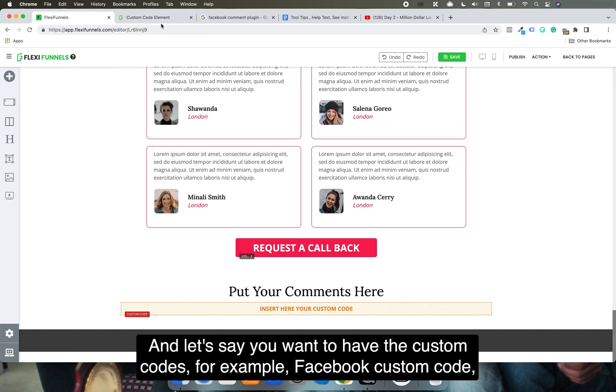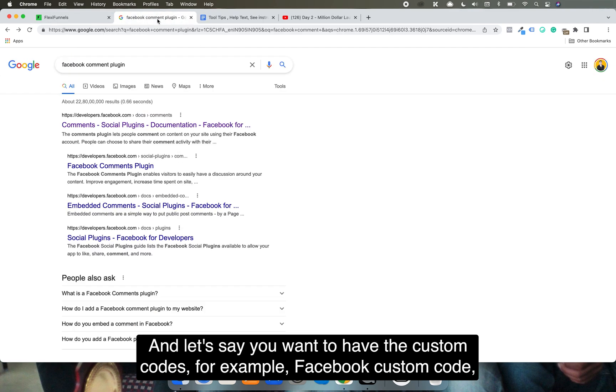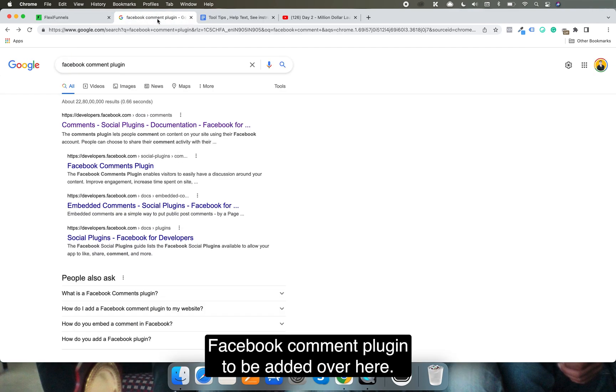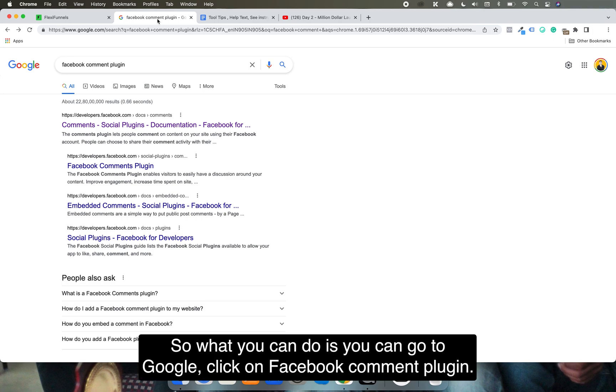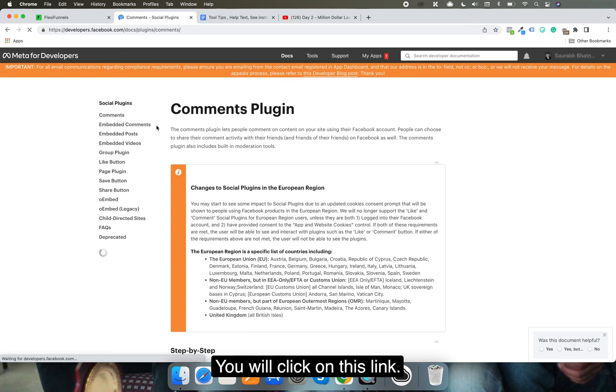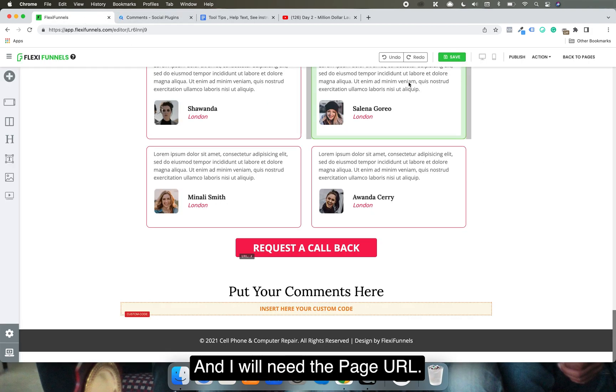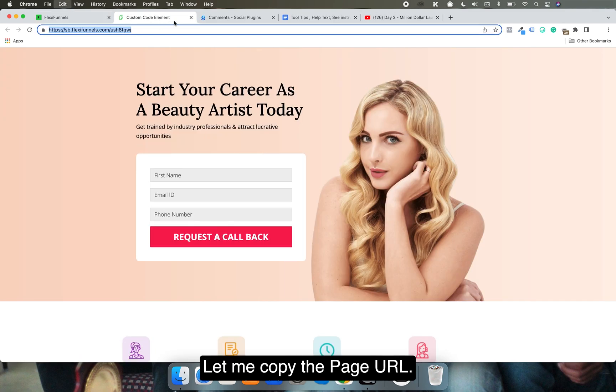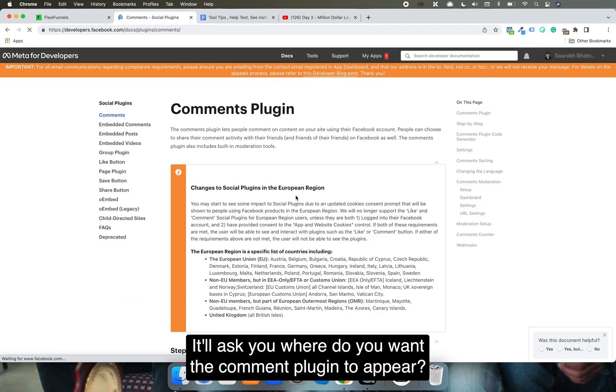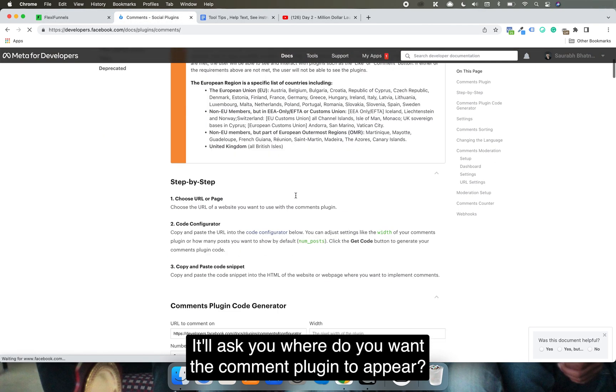Let's say you want to have the Facebook comment plugin to be added over here. What you can do is go to Google, click on Facebook comment plugin, you'll click on this link. I will need the page URL so let me open the page URL and copy it.